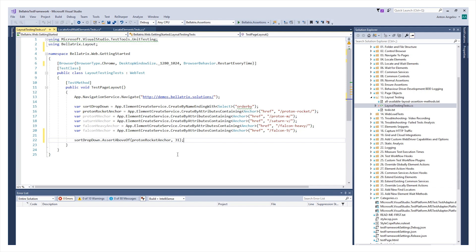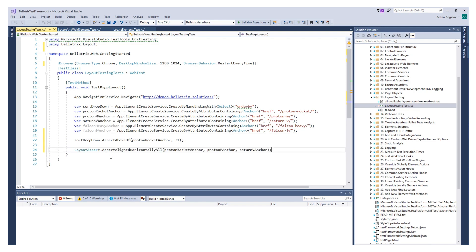If you want to verify that all boxes are aligned horizontally or vertically, you can use the layout assert class. With this method, assert aligned horizontally all, and listing all of the elements, we will assert that they are aligned horizontally. We have such methods for verifying that they are aligned vertically as well.